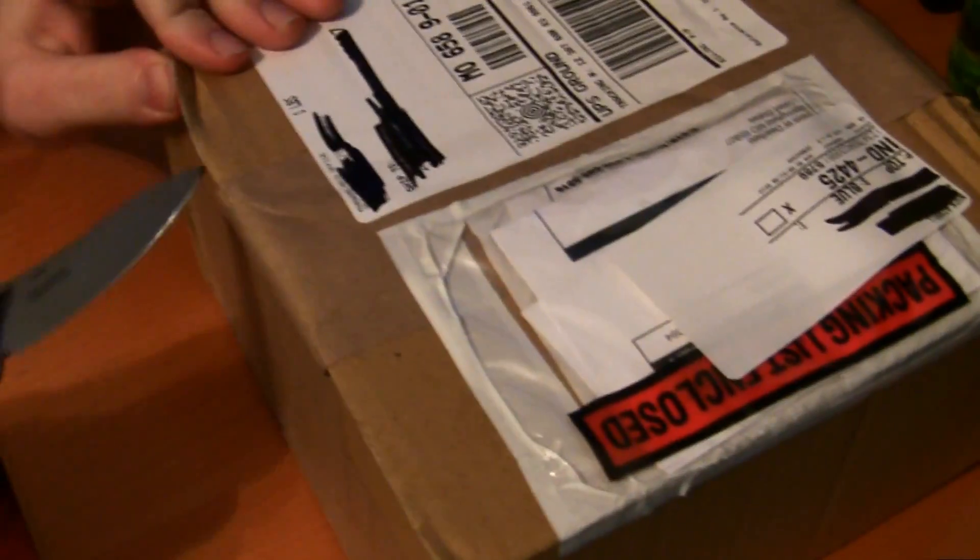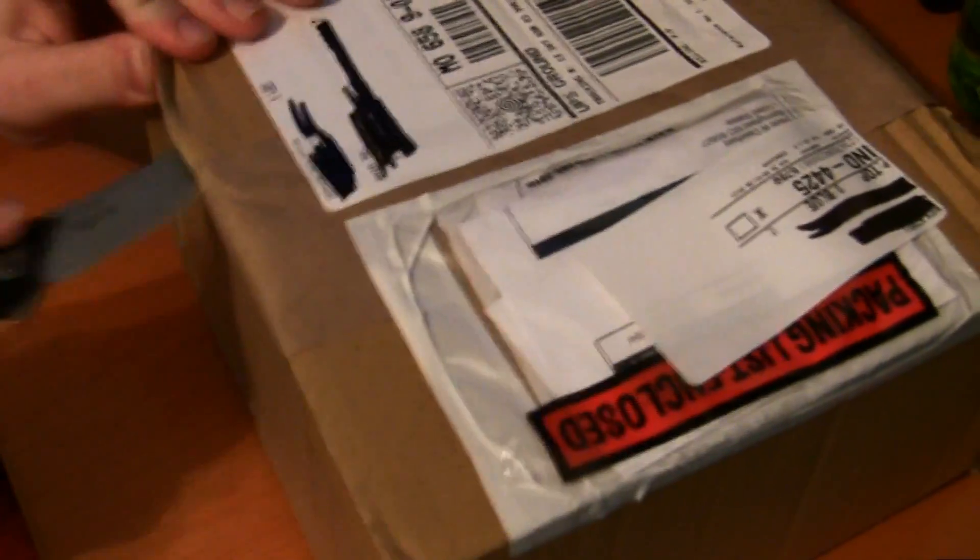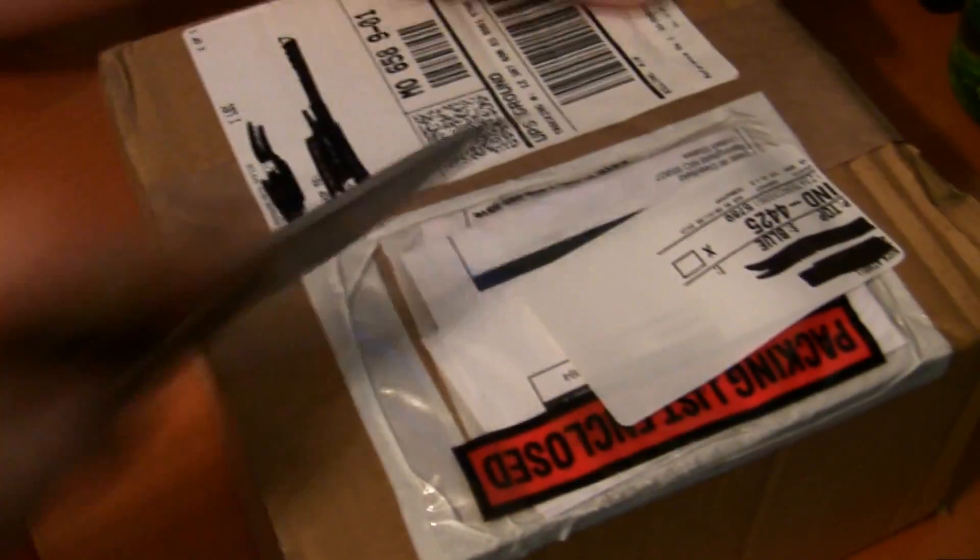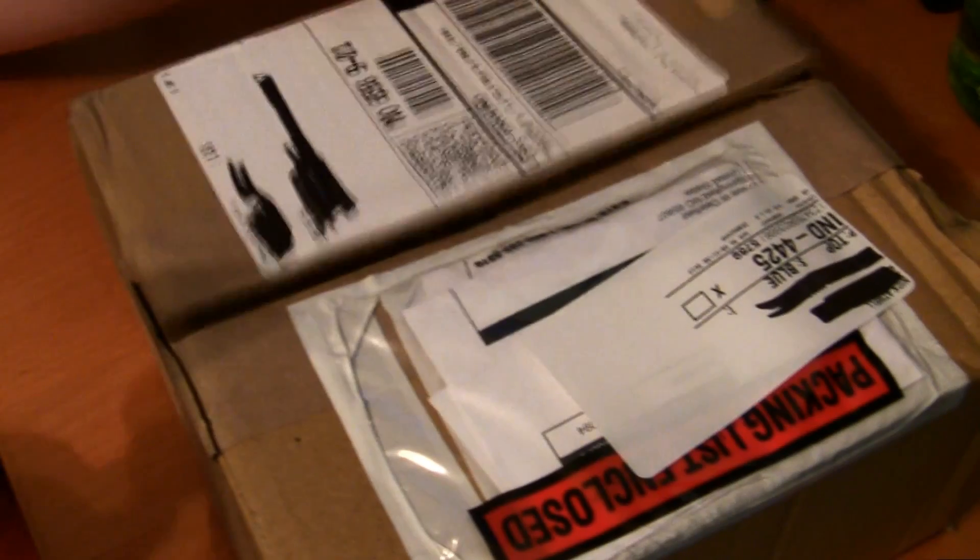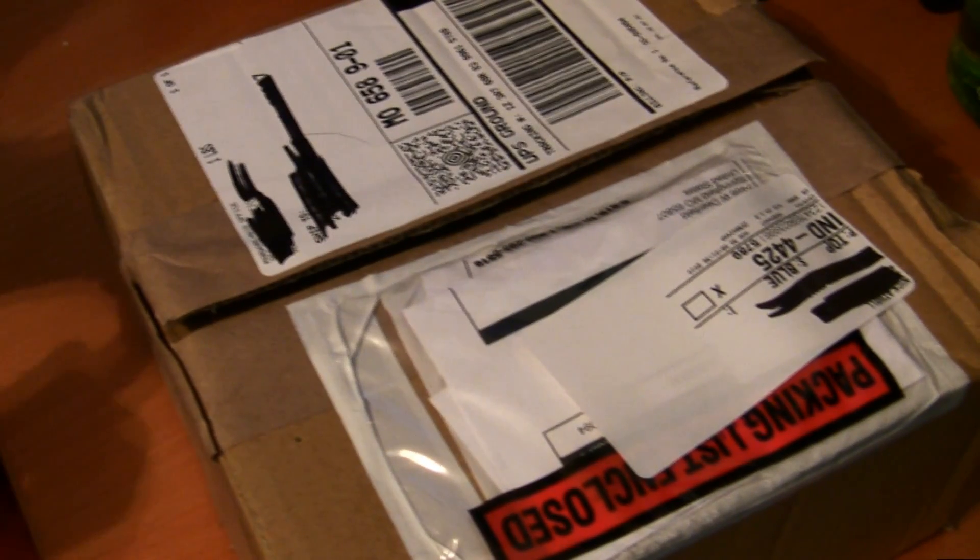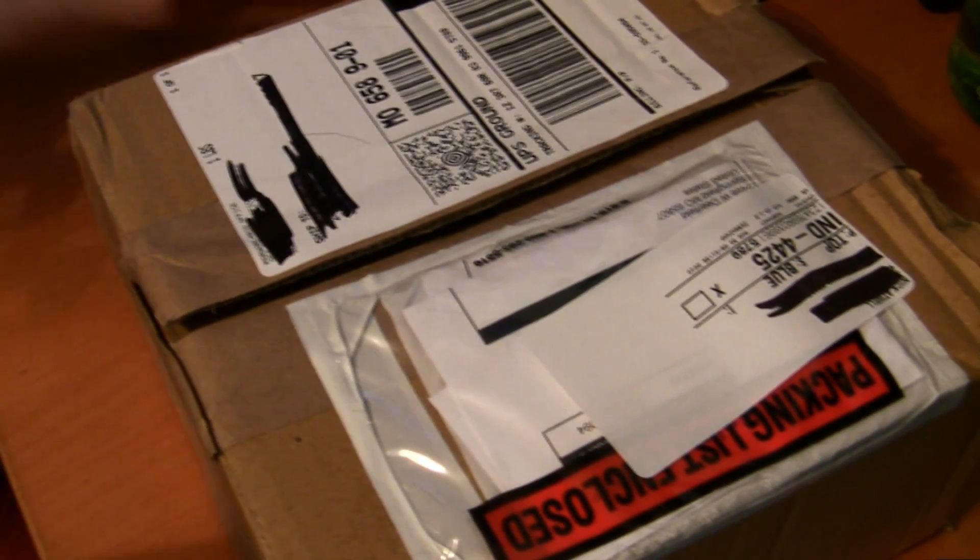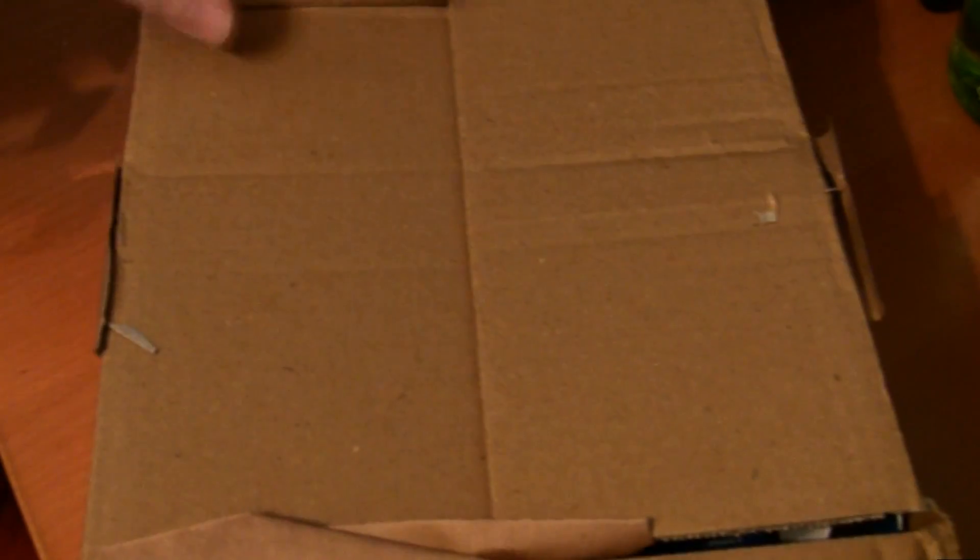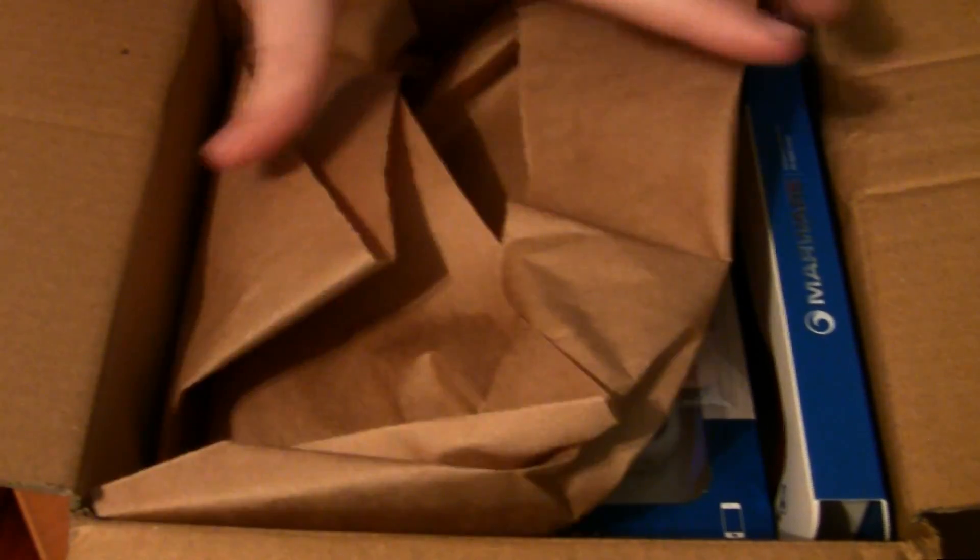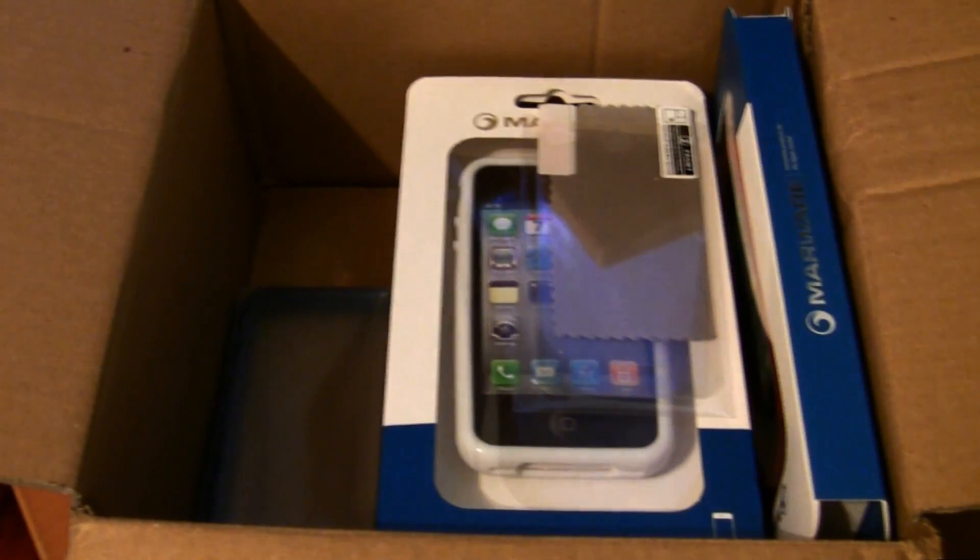Let me cut right into this and slice it open. That knife is ridiculously sharp. I'm glad I picked that up. It's a Kershaw. I've never owned a Kershaw before, but it came highly recommended. And this package is from Marware, so first of all, thank you guys over at Marware.